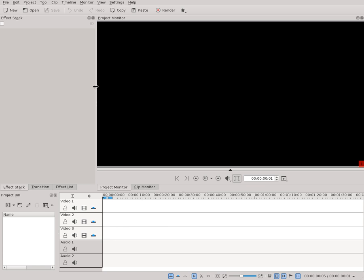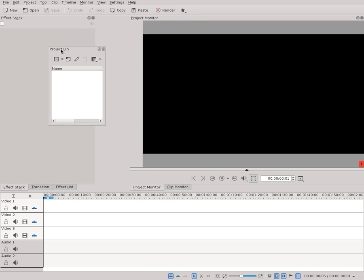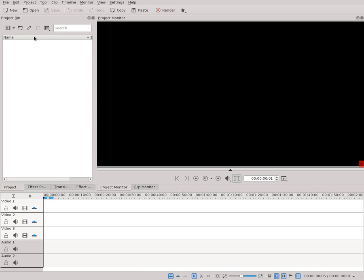And that is it, basically. You can individualize — you can also close and remove them. You can individualize the look and feel of Kdenlive to a great amount. I hope this helped. Thank you, and goodbye.